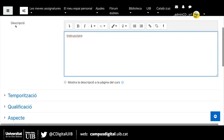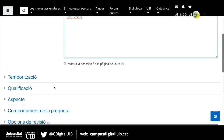Podrien marcar una altra opció, però no podrien deixar-la en blanc. Podríem definir que aquesta descripció es mostrés o no a la pàgina del curs, en funció del que ens interessi.